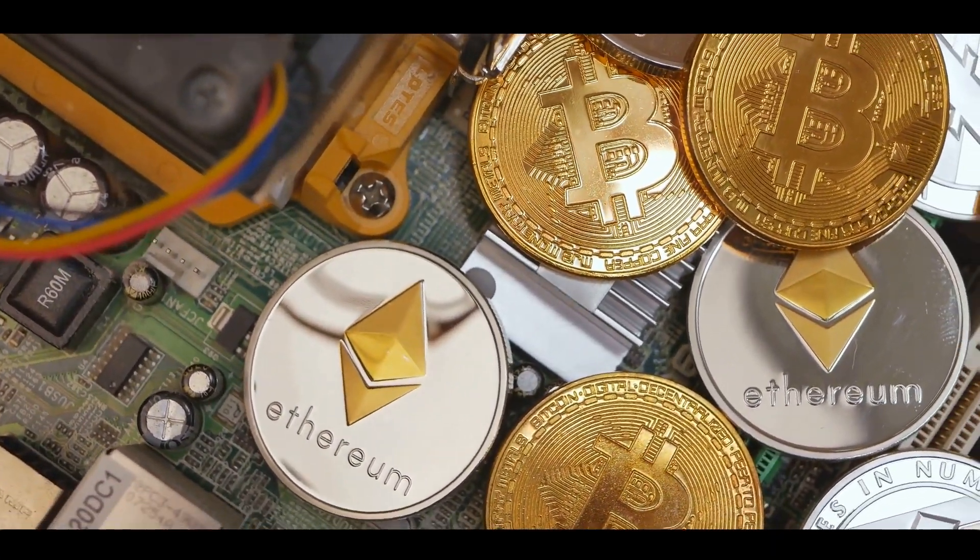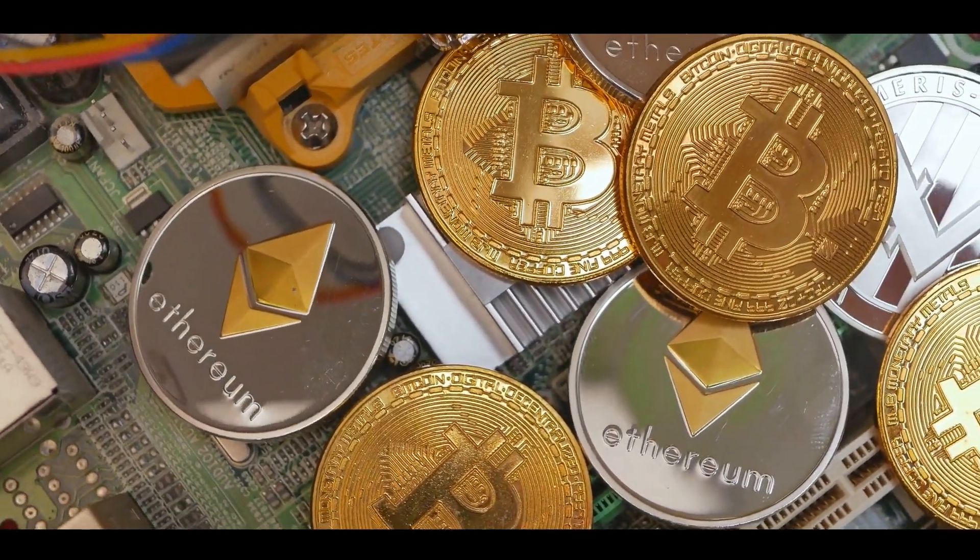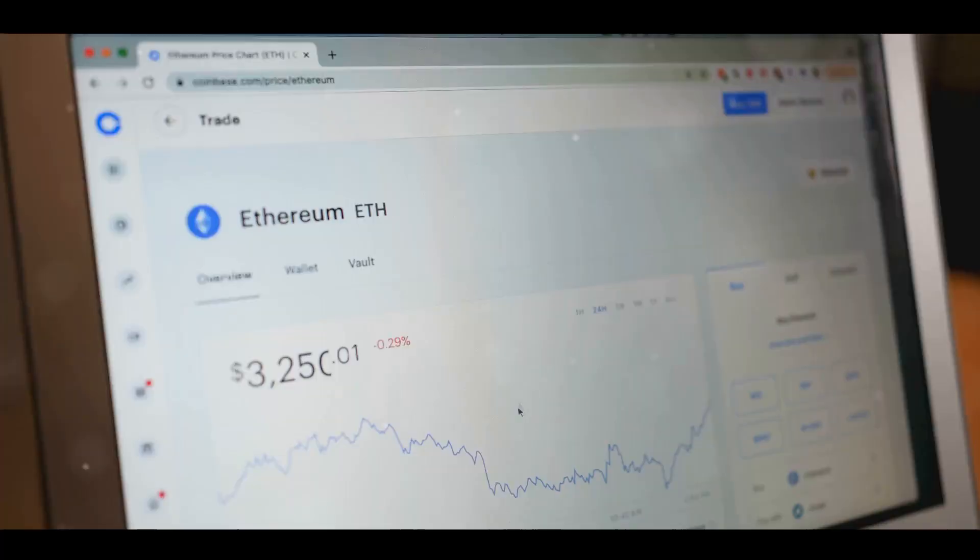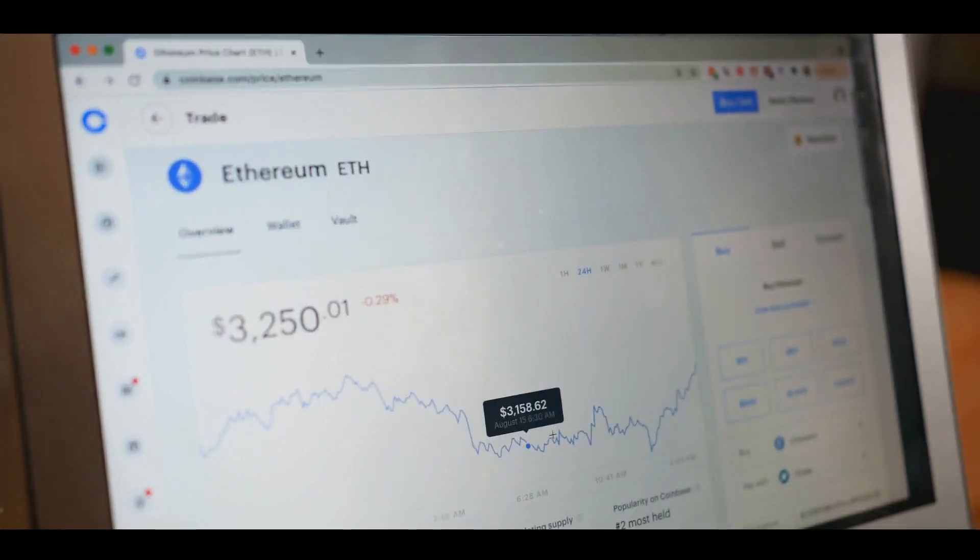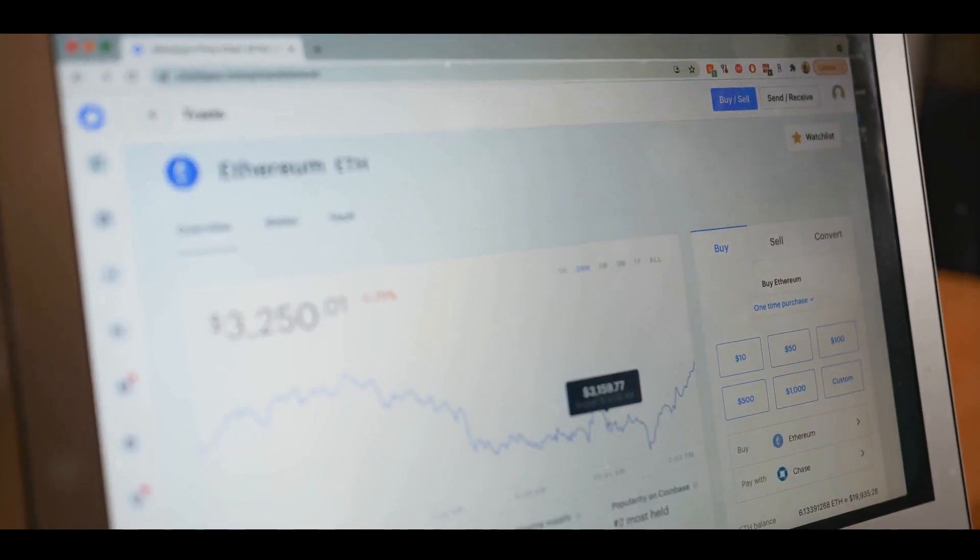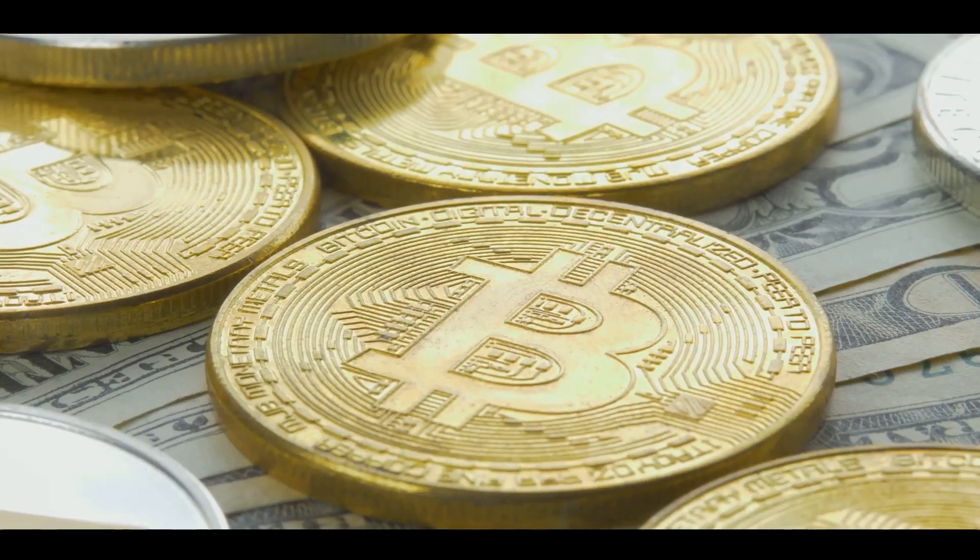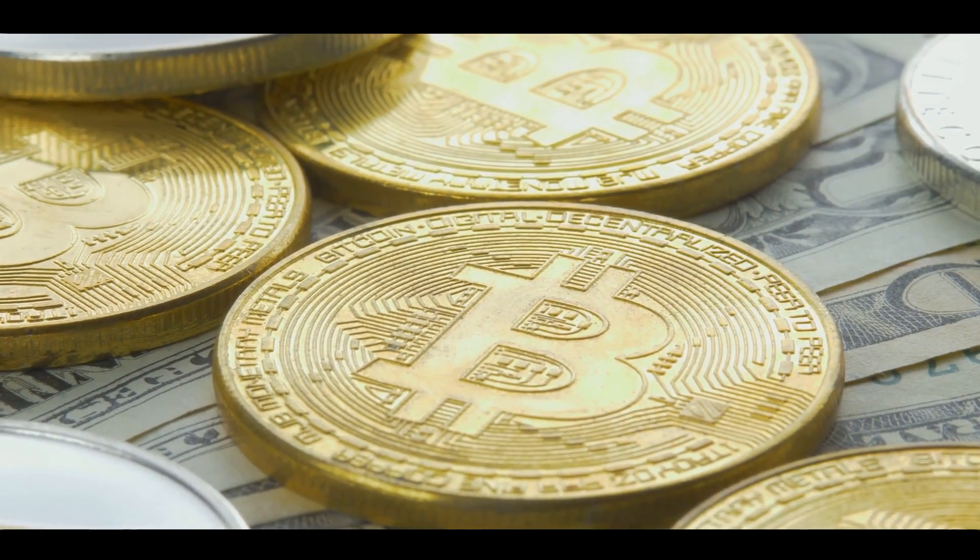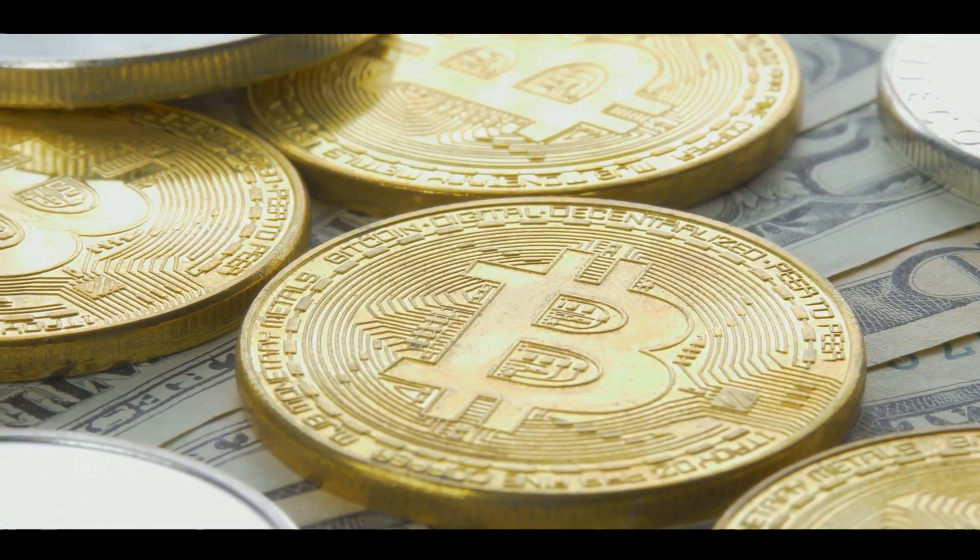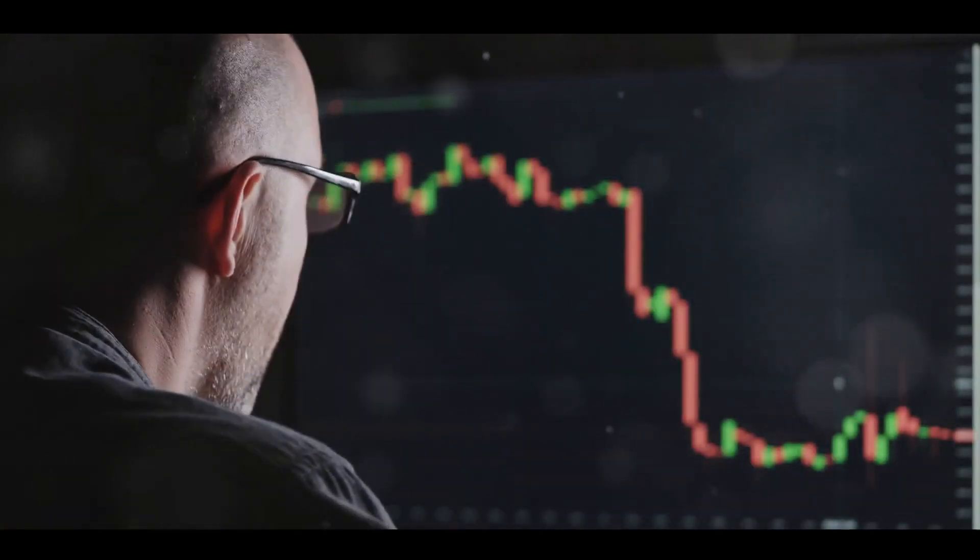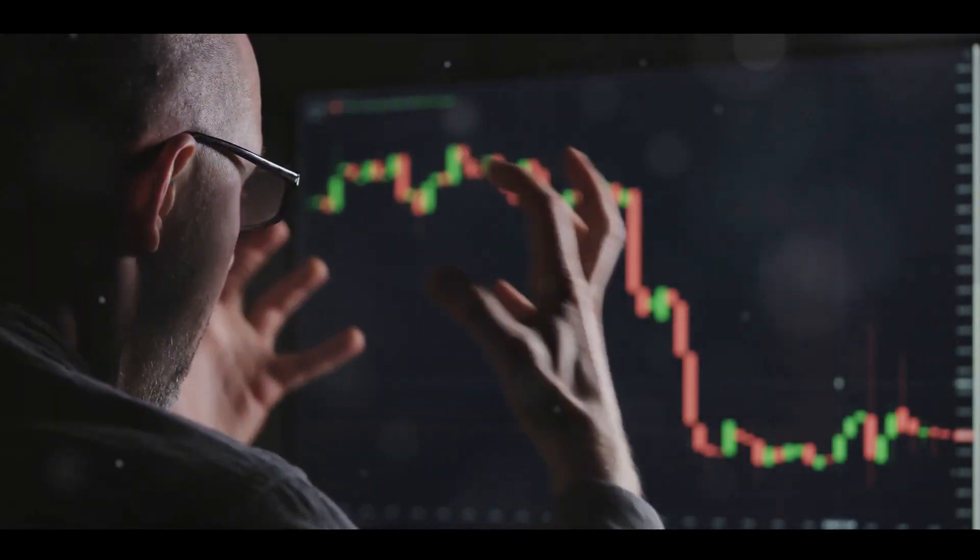Let's not forget about the early adopters of Bitcoin and Ethereum. They saw potential in something that others dismissed as a passing fad. Today they've reaped the rewards of their foresight, with Bitcoin seeing a thousand percent return on investment and Ethereum experiencing a two thousand percent increase.